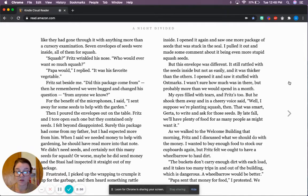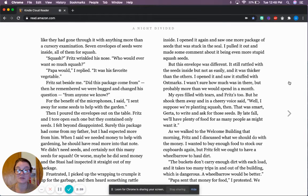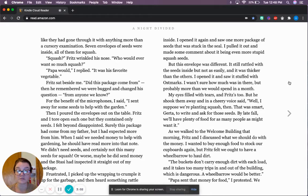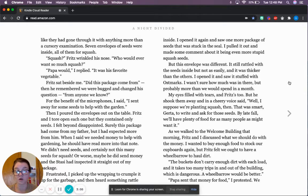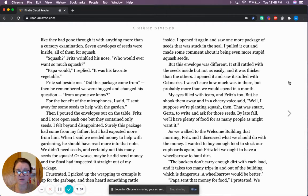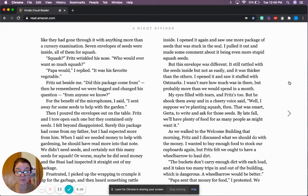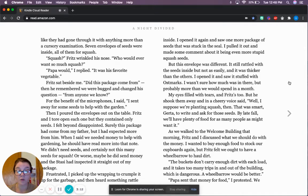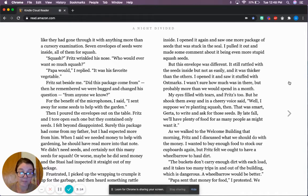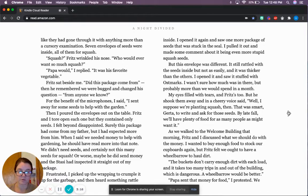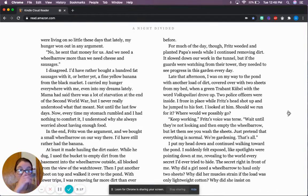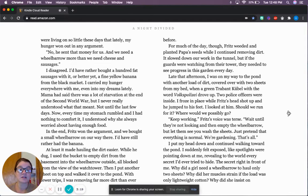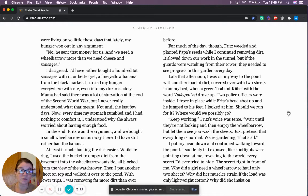I pulled it out and made some comment about it being more stupid squash seeds. But this envelope was different. It still rattled with the seeds inside, but not as easily, and it was thicker than the others. I opened it and saw it stuffed with ostmarks. I wasn't sure how much was in there, but probably more than we would spend in a month. My eyes filled with tears, and Fritz's too.